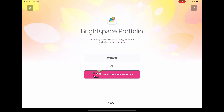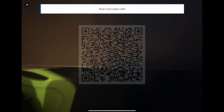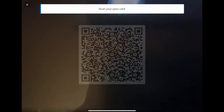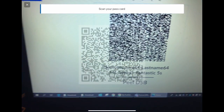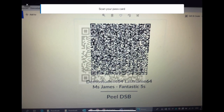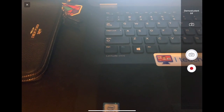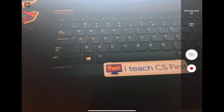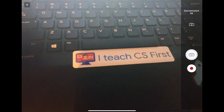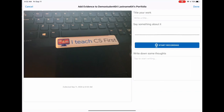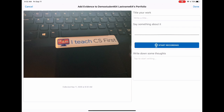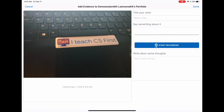For At Home mode, scan the QR code. Take a photo or video of the evidence of learning. Then add a title and type and/or record a reflection. Then click Done.